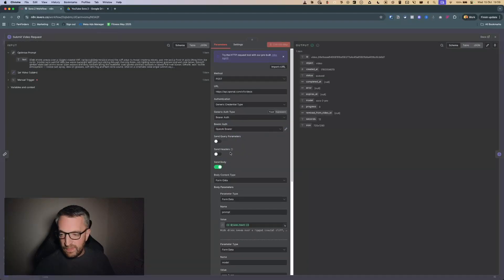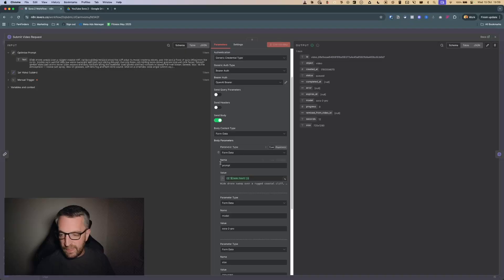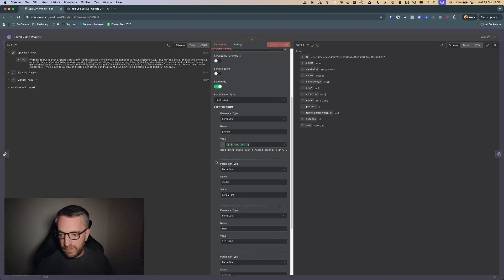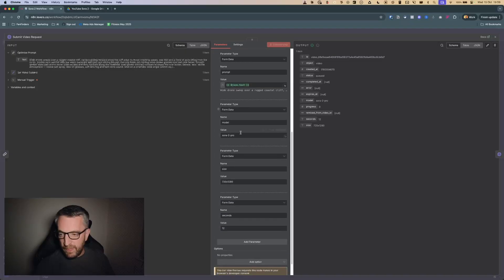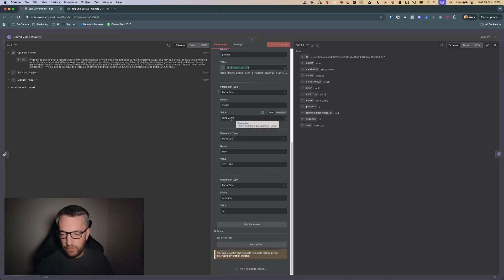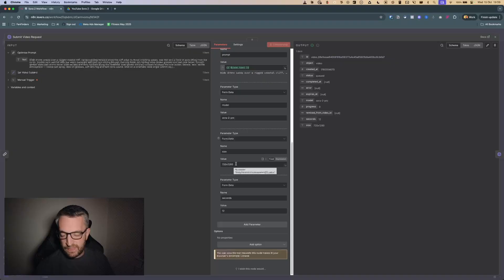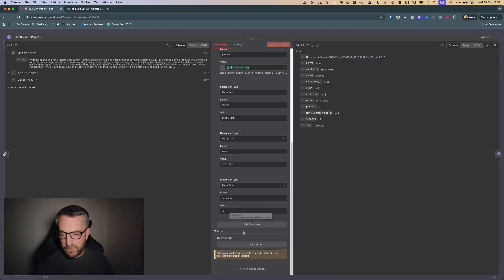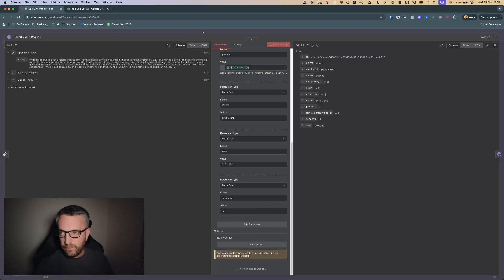In the submit video request you can see we've just got the prompt going in there, and then you can pick the model, Sora 2 or Sora 2 Pro, and you can pick the size. I've gone for portrait size here, you can also do landscape or whatever, and then the duration in seconds of the video. I've gone for 12, I think 12 is the maximum. You can change this as needed.